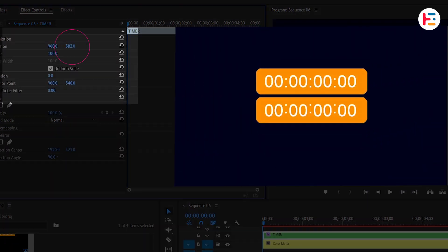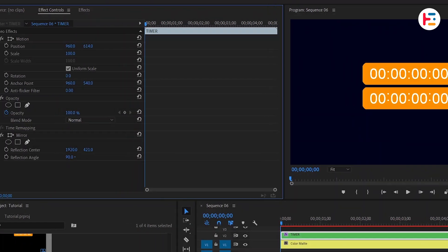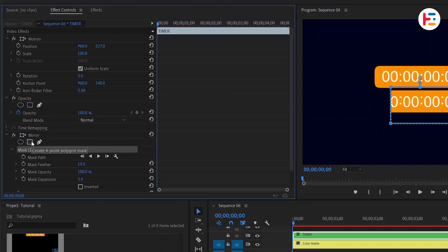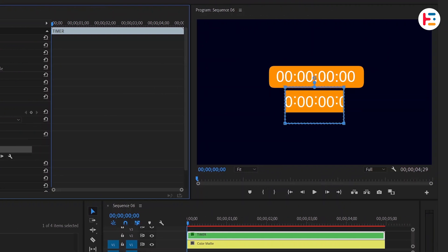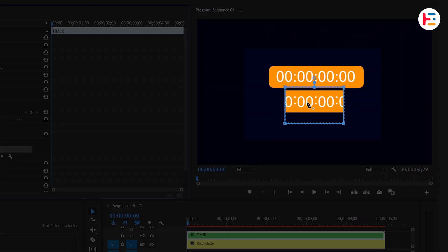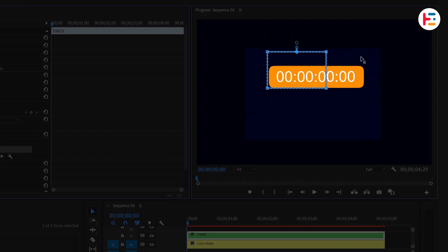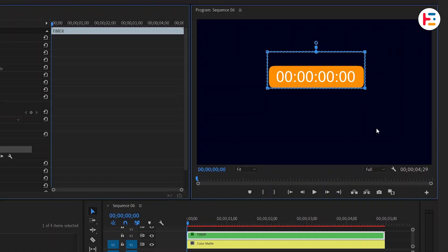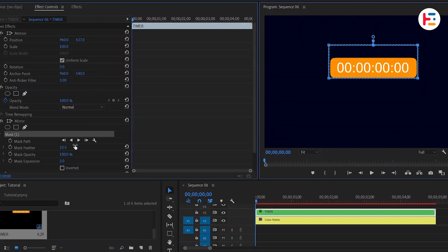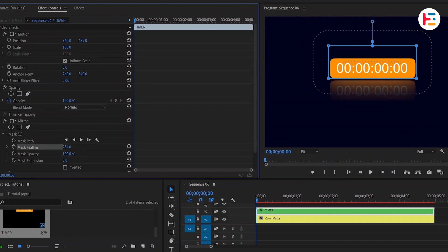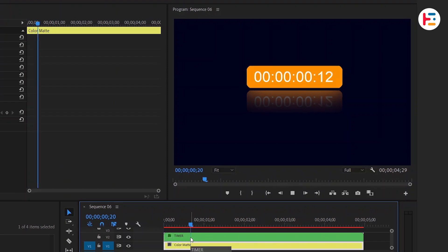Move the entire layer down a bit. Under the Mirror section, click on the rectangle icon to create a four-point polygon mask. Adjust its position and size on the preview screen. To enhance the reflection effect, increase the mask feather value. It looks great now.